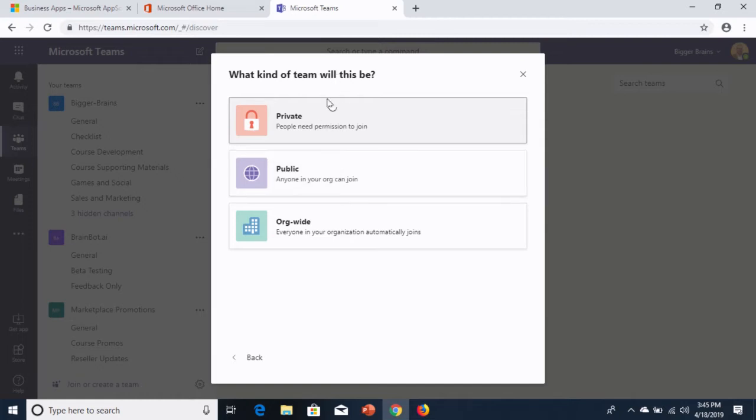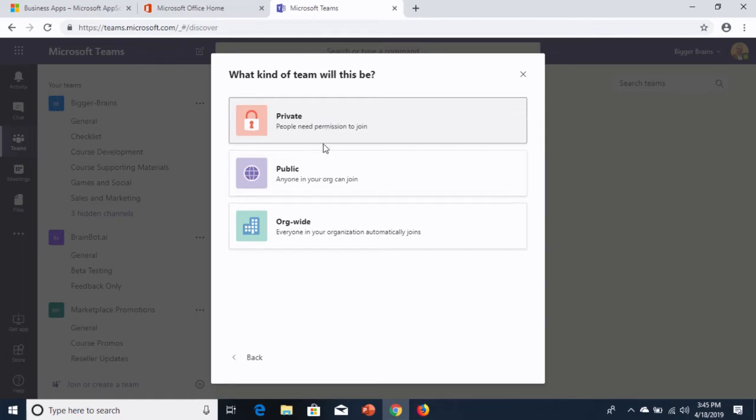Now, private teams are still visible to the organization, meaning that if you search for a team, you'll find the name of a private team, but you won't be able to see what's inside it. With a public team, you can search and find that team and you can see all the contents inside it. So, that's kind of the choice you would normally make when choosing those two teams.